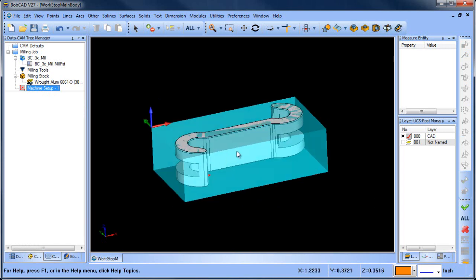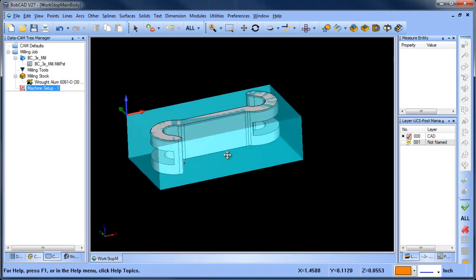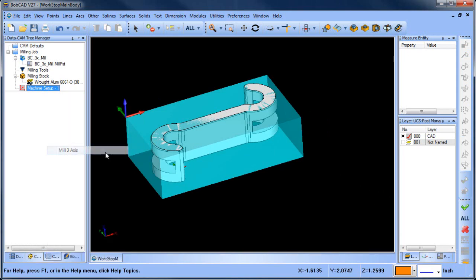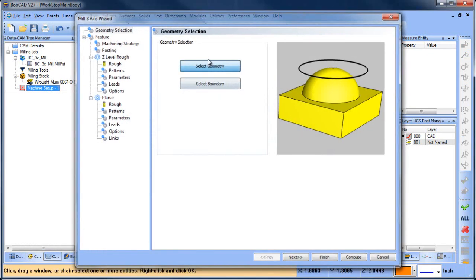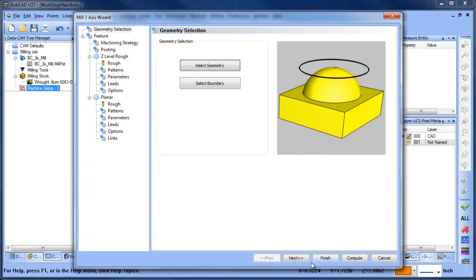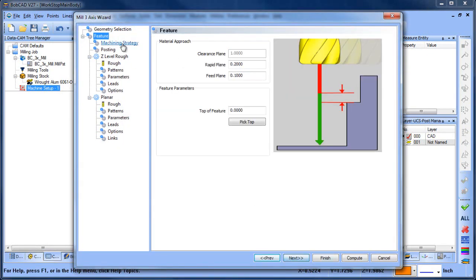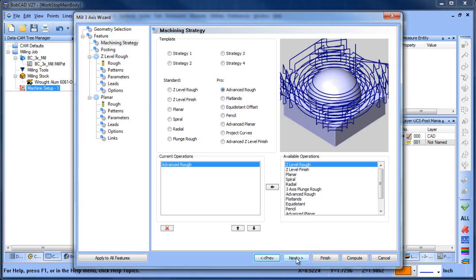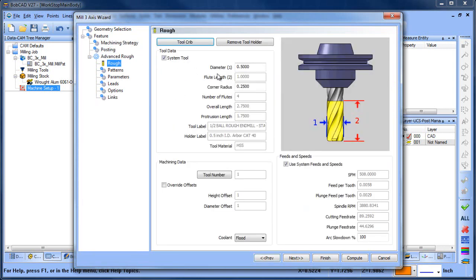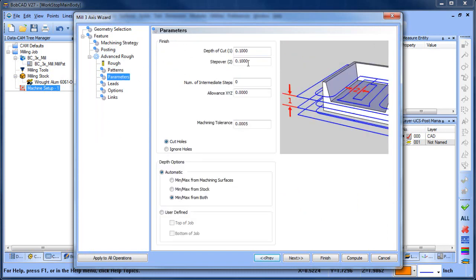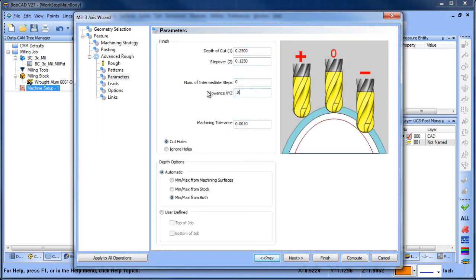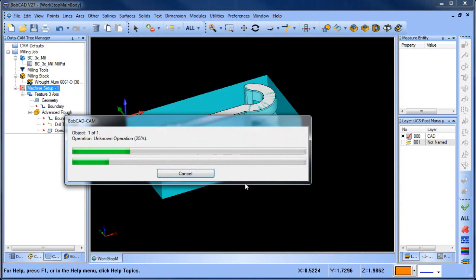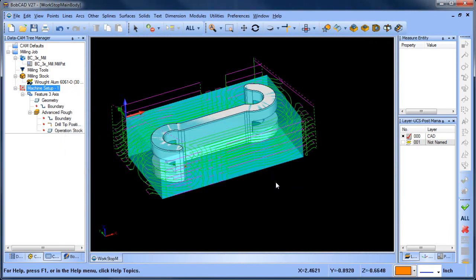Okay, so I have my part set up and I loaded in a three axis routine. So let me go ahead and just get that going. This is going to be advanced rough, half-inch end mill, offset, zigzag. Okay, all right so this gives me my roughing routine.